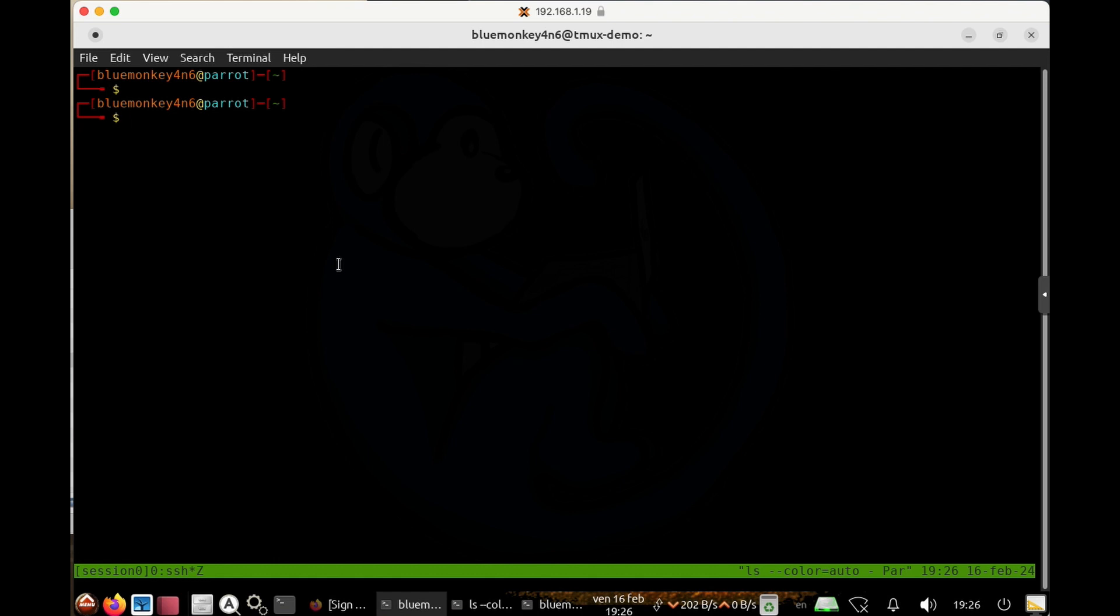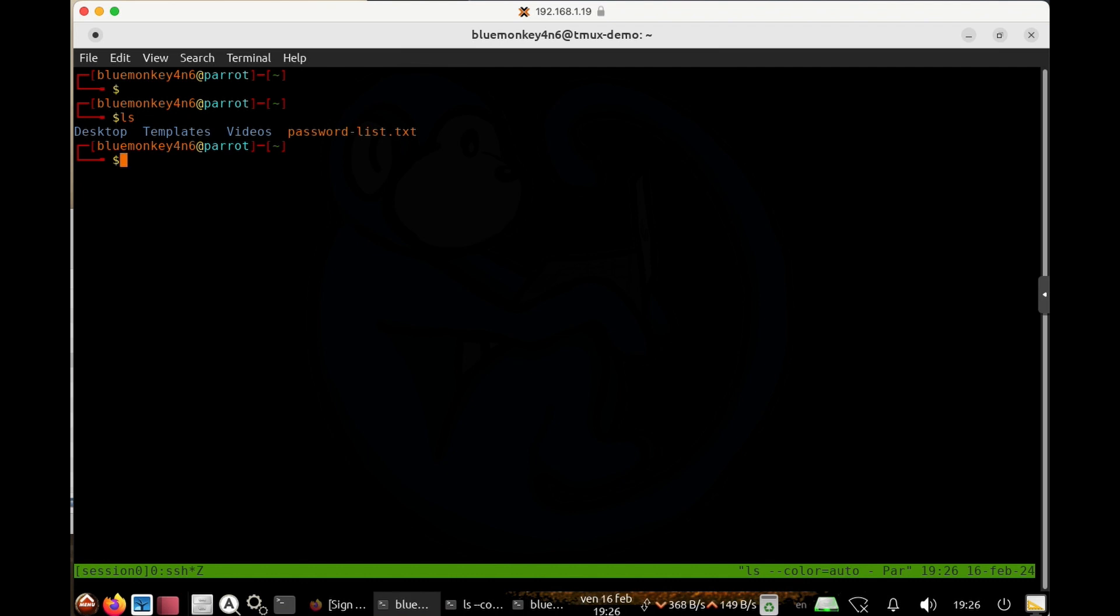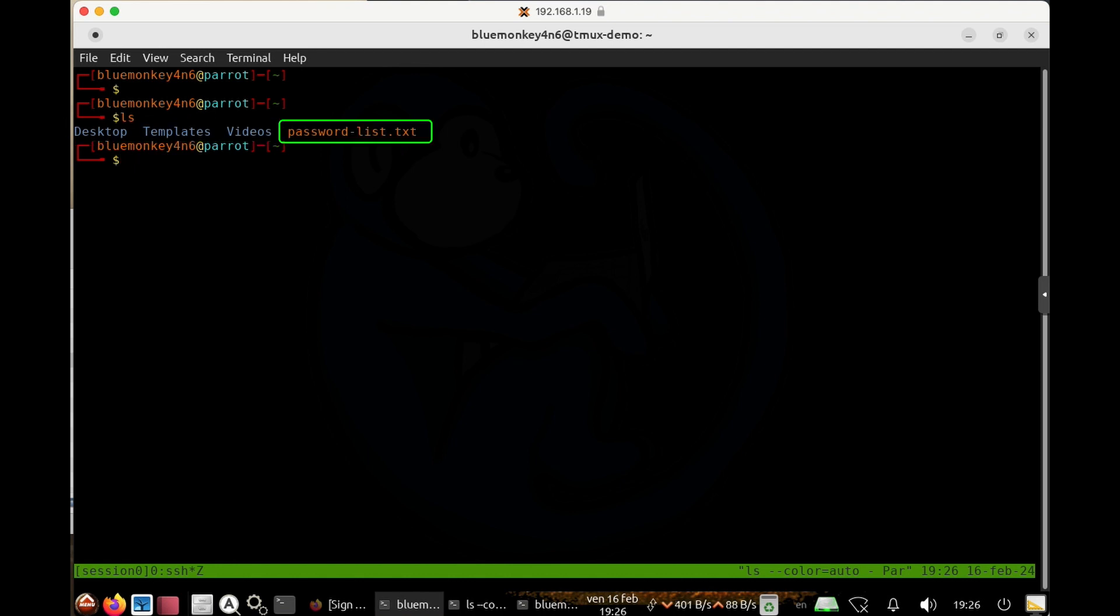So let's start by looking at the files that I have in my home folder. I'm just going to type in ls, and here we see a bunch of files here and everything looks normal. I have a couple of directories and a text file.